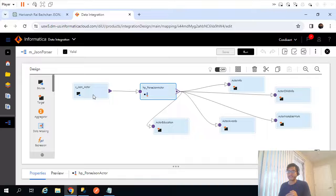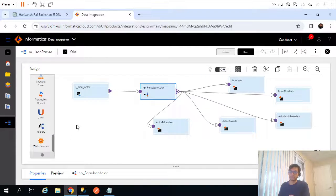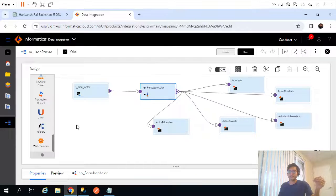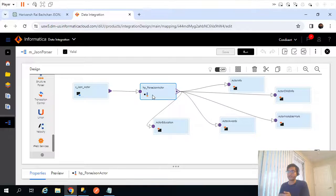Instead of using a relational table as the source, you can also use a web service transformation as a source. You can pass some inputs from any relational source to the web service transformation, which in turn will return JSON objects — not just one, but potentially multiple — and those you can parse using the hierarchy parser transformation. Thanks for watching this video and see you in the next one.